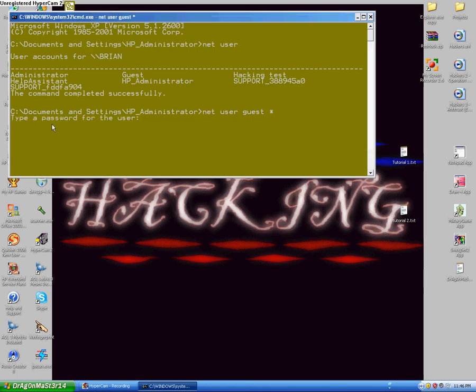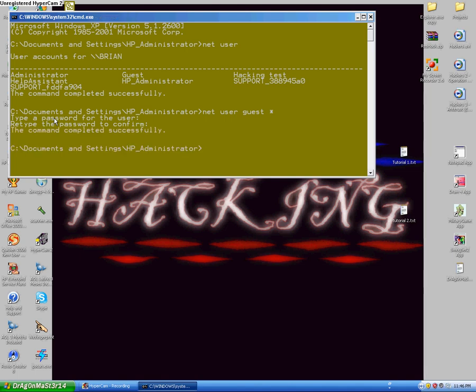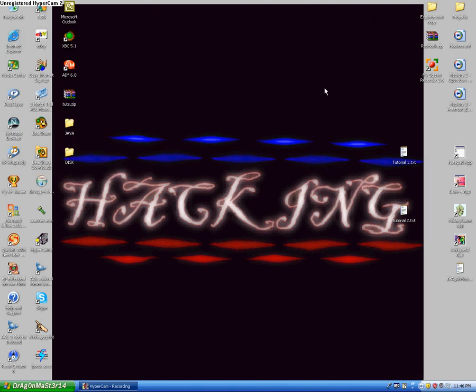It's going to say "type a password for the user." Type whatever you want — it's not going to show up when you're typing it. Then it says retype. It says completed successfully. Then you exit it and you're done.